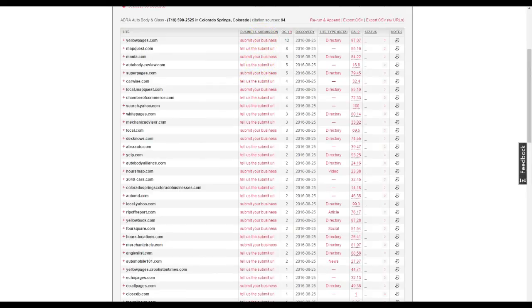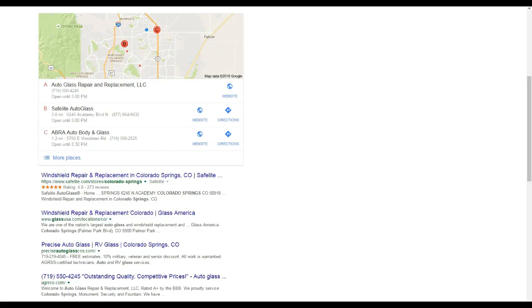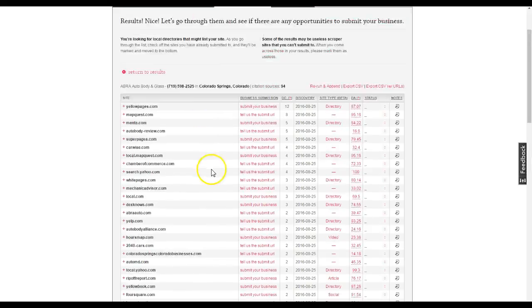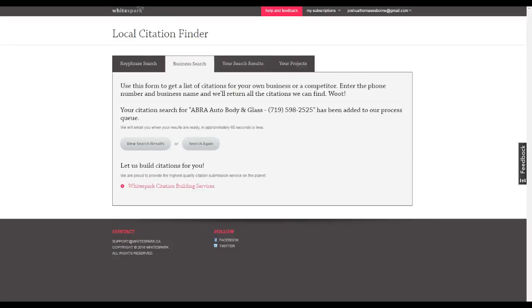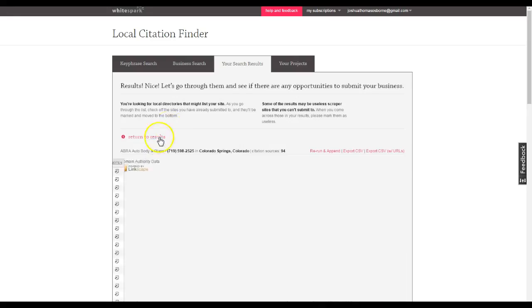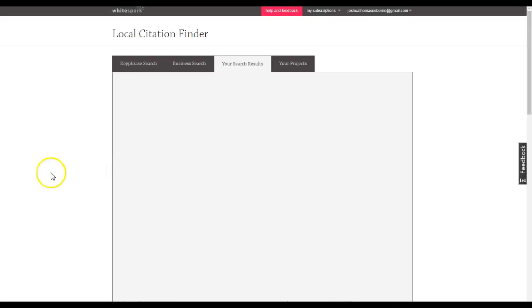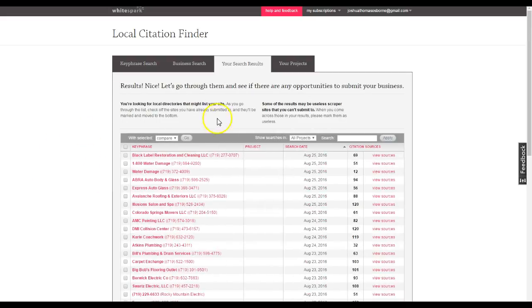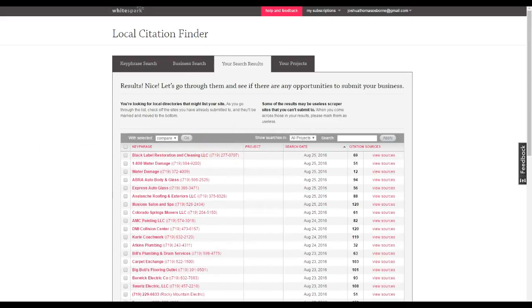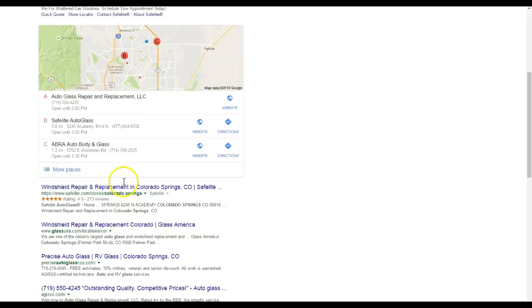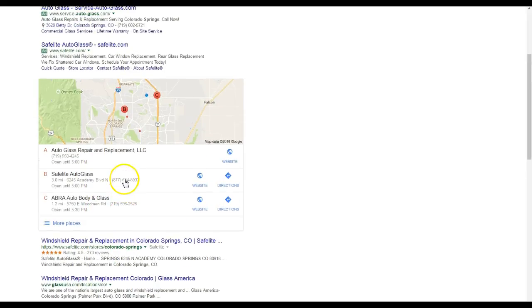And the cool thing about it is that we could submit your business to every single one as well. Now we don't want to just copy them though. We want to also add our own unique 150 to 200 citations on top of that to really solidify your position as the dominant auto glass shop here in Colorado Springs.